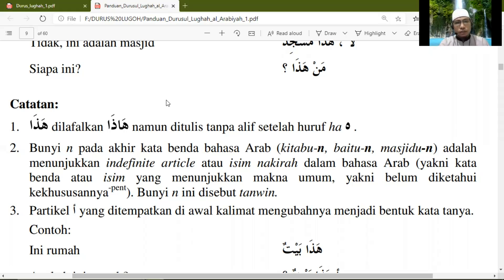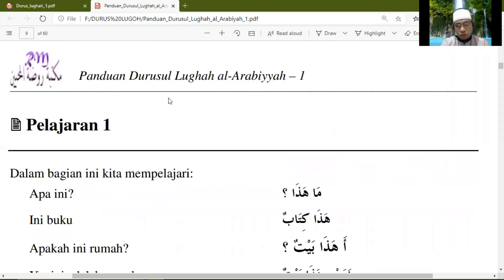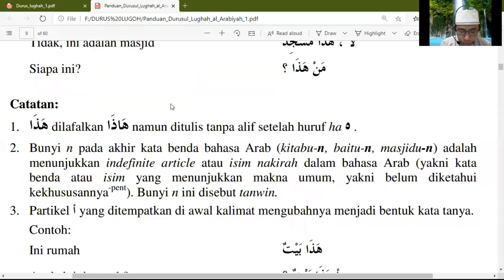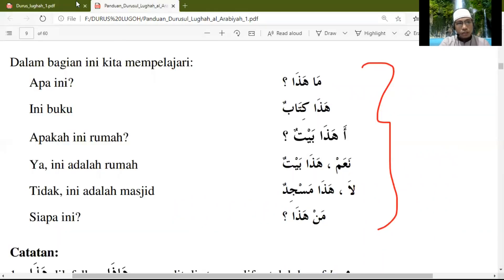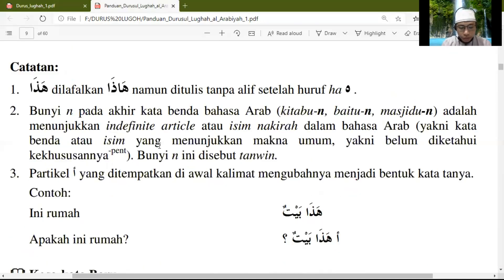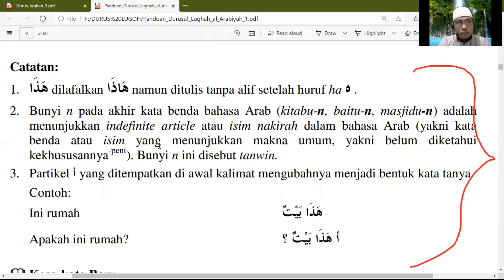Pada video kali ini kita akan menjelaskan panduan untuk Dars yang pertama. Pada setiap panduan di setiap pelajaran ini, yang kita akan ambil adalah catatannya saja. Jadi kita fokus pada catatannya, sedangkan yang lain adalah materi yang sudah kita ambil pada buku yang berbahasa Arab. Yang kita akan ambil pada buku panduan ini, kita khususkan pada pembahasan tentang catatan.